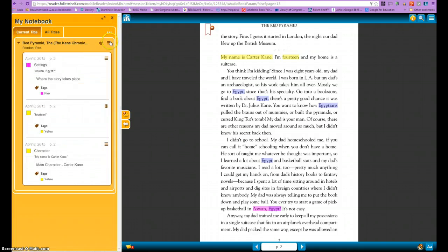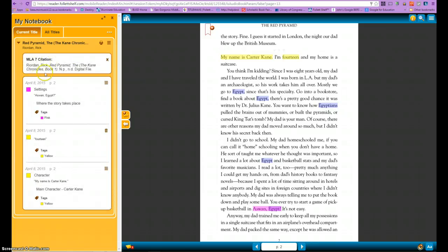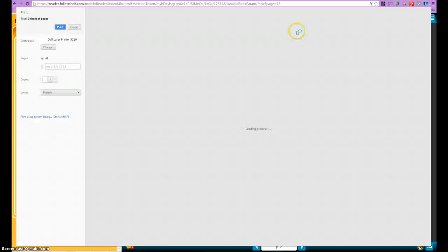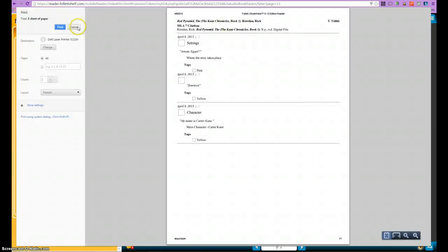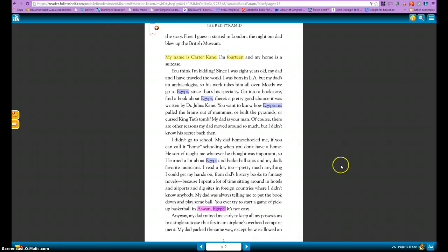On this screen there are a couple of other options to be aware of. You can add another note, do a citation — it will give it to you in MLA 7 citation format — and you can also choose to print. These will come in very handy when you're piecing together your research and information. For now, I'm going to go ahead and close out of that.